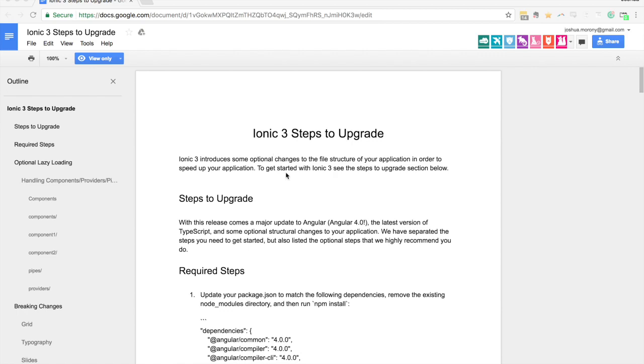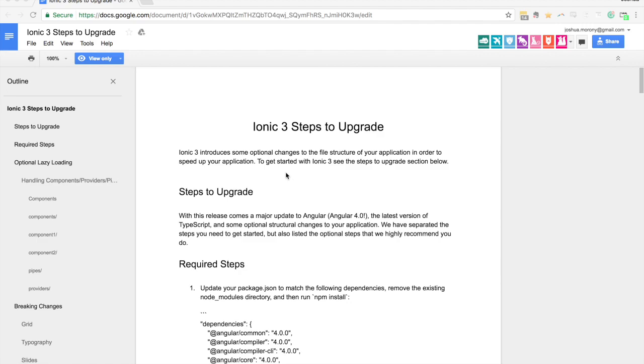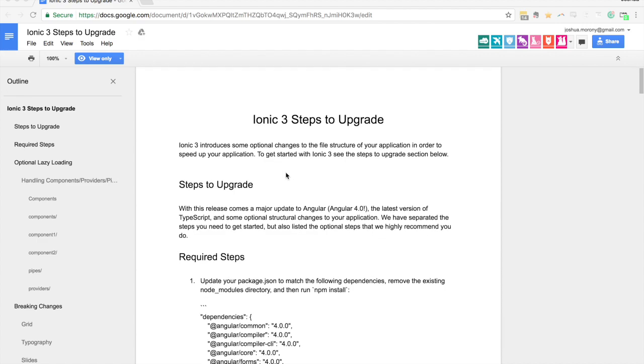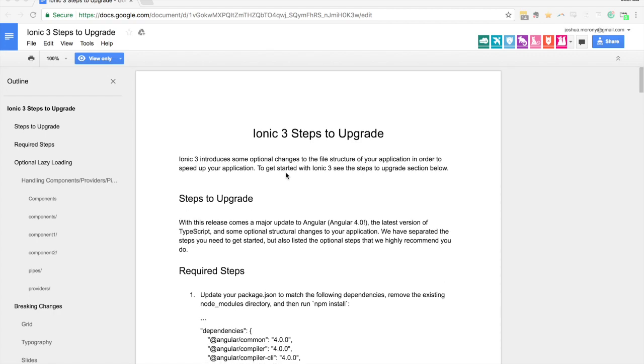So naturally when talk of Ionic 3 starts coming out soon after the official release of Ionic 2 came out, people naturally are worried. I've seen comments like does this mean that Ionic 2 failed and now we're moving on to Ionic 3 already? That's not the case at all. It's just a matter of the terminology and there's a different versioning system being used now.